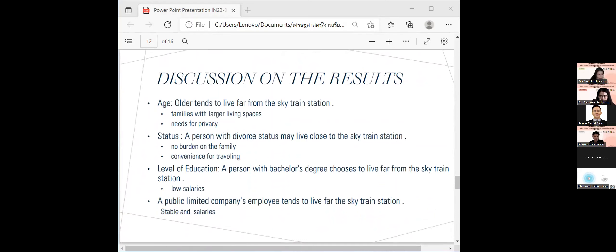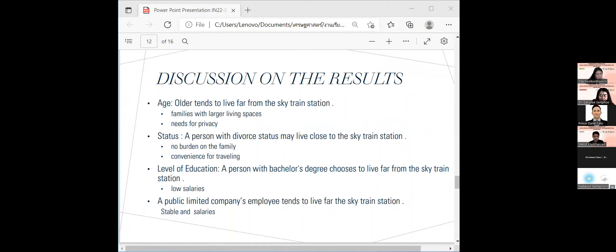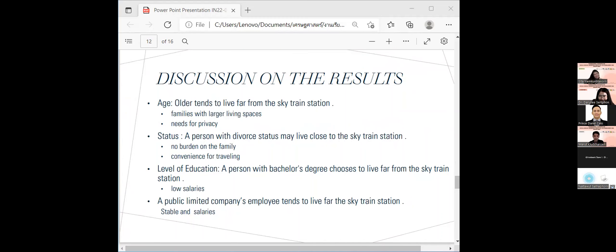The study shows that a person with a bachelor degree has a negative influence on the likelihood of deciding to choose the condominium near Skytrain station. Divorced status and public limited company employees have a positive influence on the probability of deciding to choose the condominium near the Skytrain station.